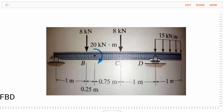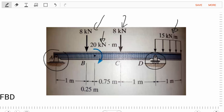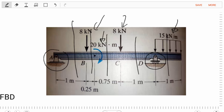In this example, we have a beam that's subject to some pretty complicated loading. It has concentrated forces applied to the top, it has a couple moment applied, it has a distributed load applied, and it also has reactions at two points along its structure. If we were to try to apply the method of sections in order to craft our shear force and bending moment diagrams, we would have to create many sections, which is an unbelievable amount of work and not reasonable.